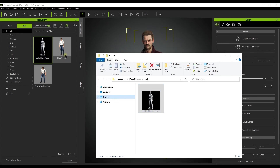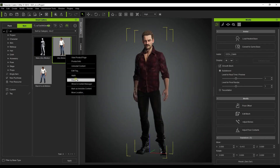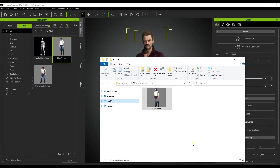That's about it for exporting USD files from Character Creator with motions downloaded from ActorCore. Be sure to check out our other Omniverse tutorials as well as our forums at forum.reallusion.com, and I'll see you in the next video.